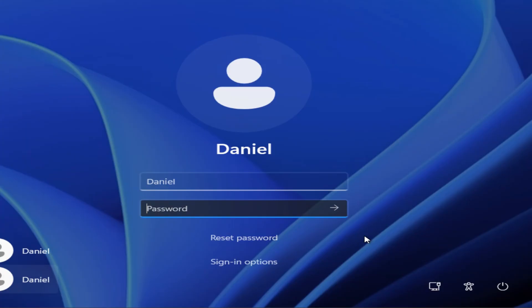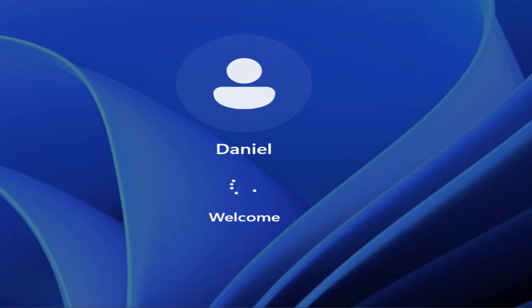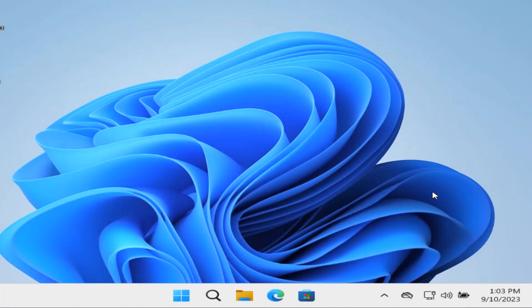Once the computer is rebooted you should be able to log in with your new password. I'll just double check that that's what I had entered as my new password. You can see that it logs me straight in. And now you know how to reset your Windows 11 password out of the command prompt.